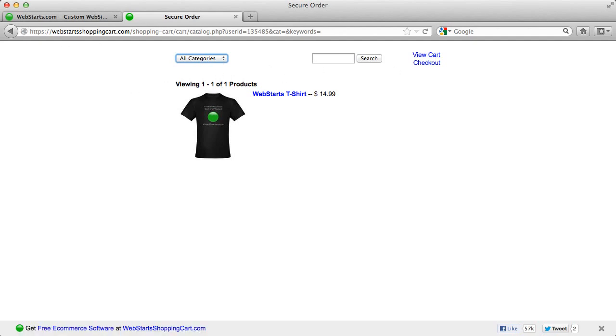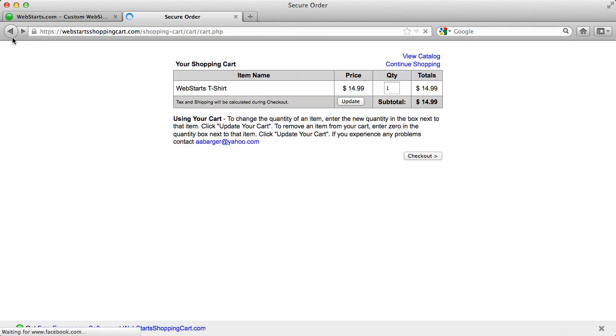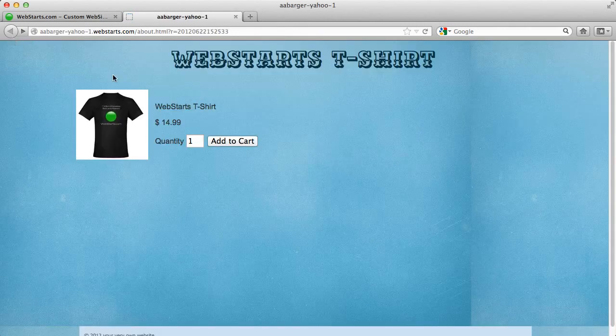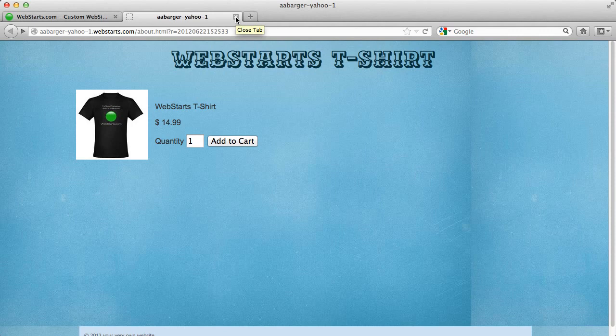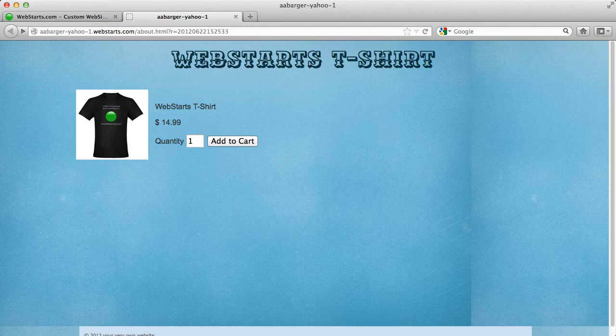So once they want to go back, they click back and they can go back to your website. So don't forget to visit WebStarts.com to see more helpful videos like this as well as build your very own free website.